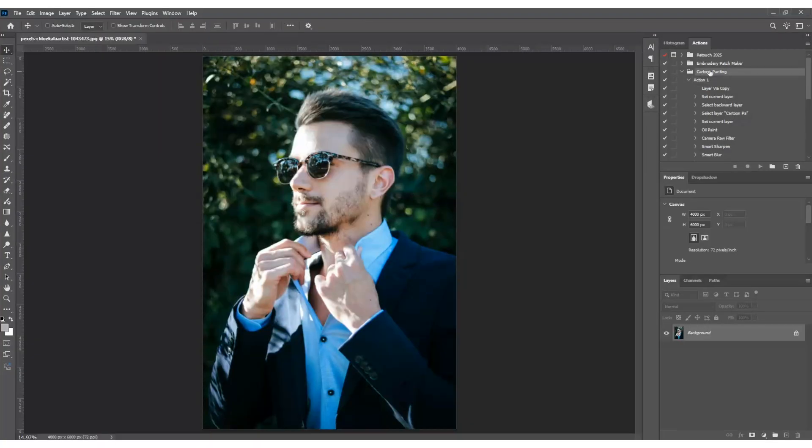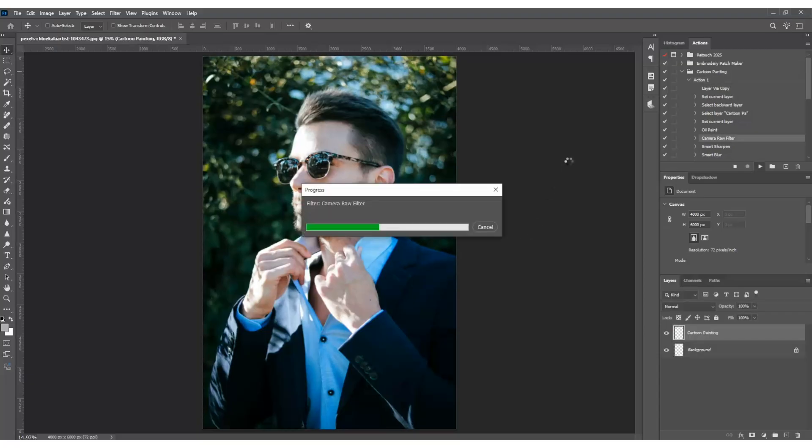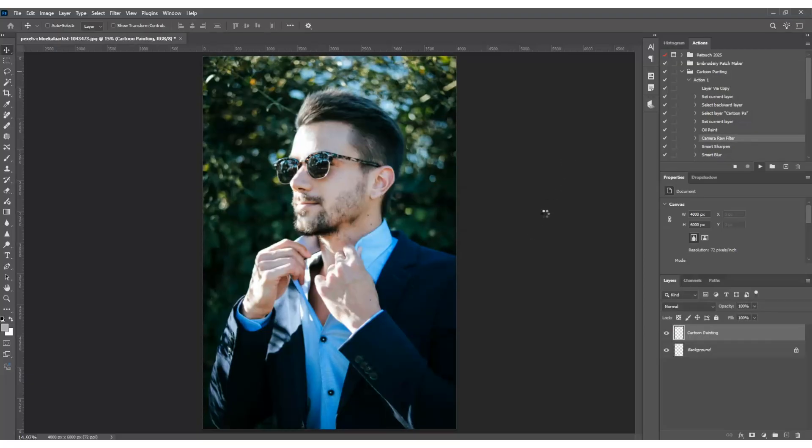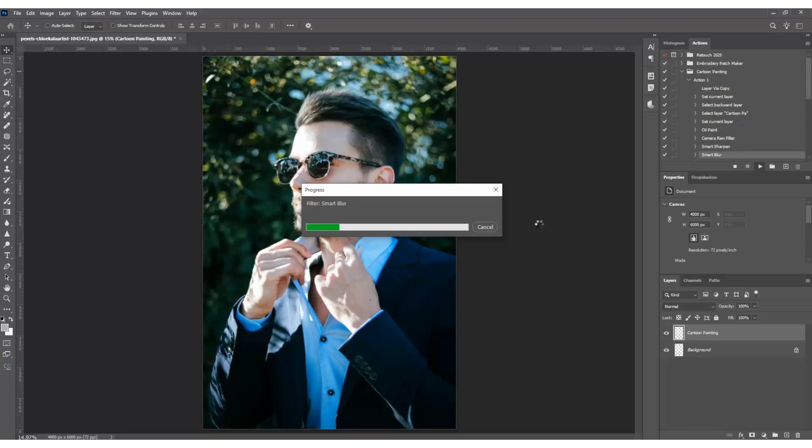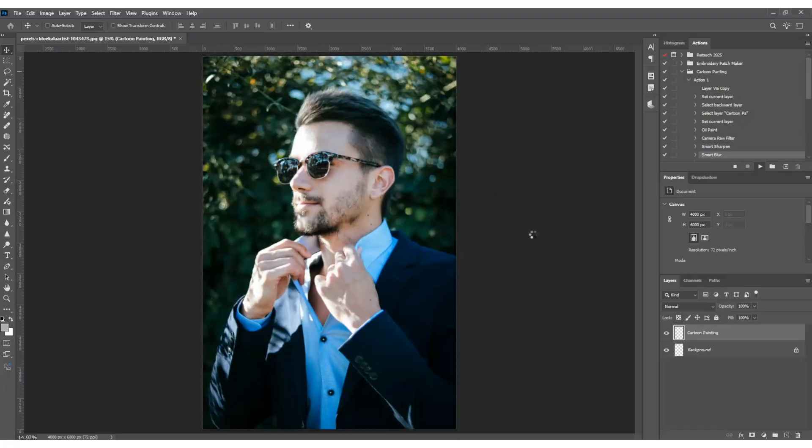Now for the fun part, open the photo you want to transform, then simply find our new action in the list, select it, and hit that play button at the bottom of the panel. Watch as Photoshop works its magic. In just seconds, you'll see your photo transform into a stunning digital painting.